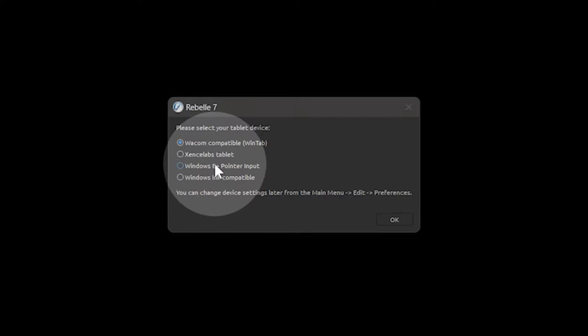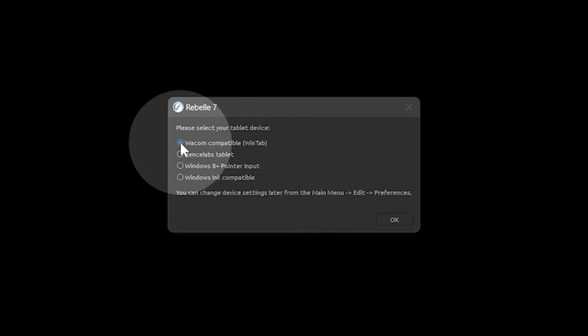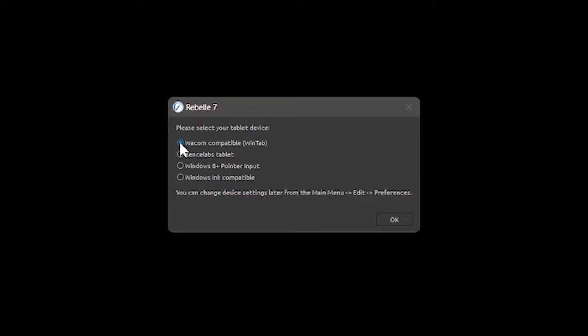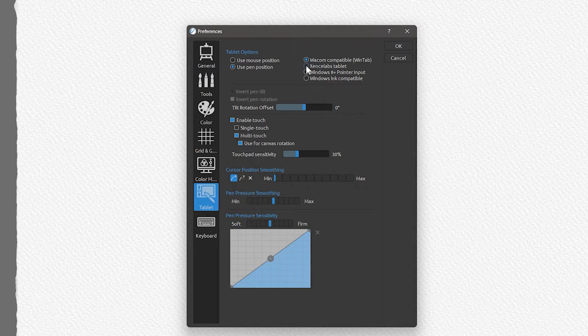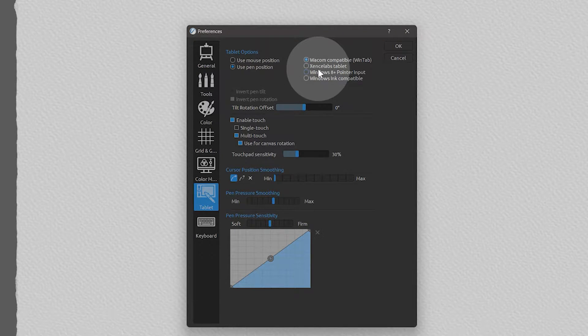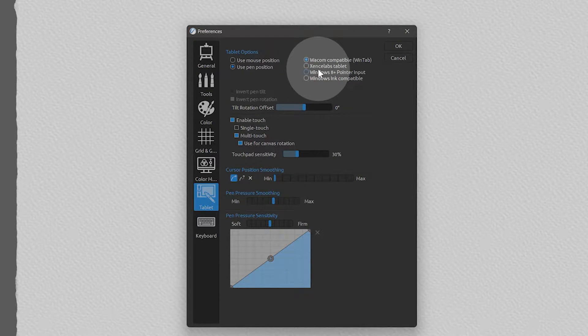If you're using a Wacom tablet, choose WinTab. If you're using another brand, choose the appropriate option. You can always change this later in the preferences under Tablet. You'll need to restart Rebel for this to take effect.